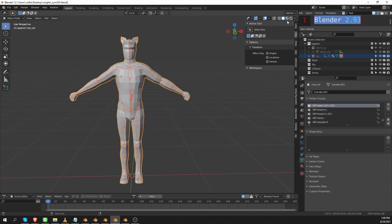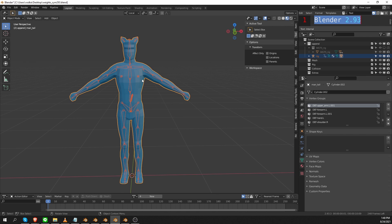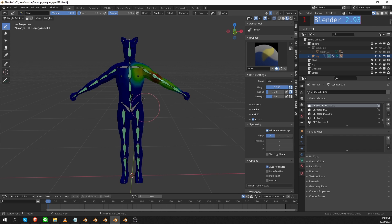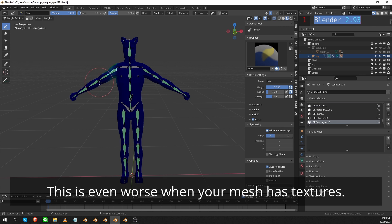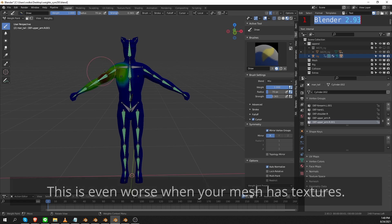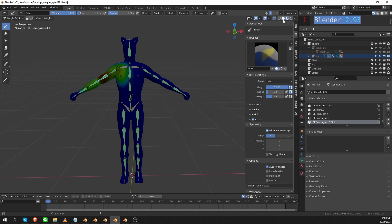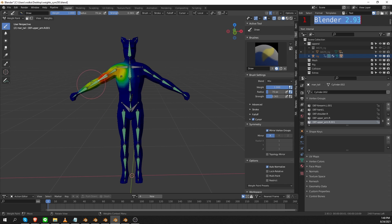If I switch here to shaded view, my character actually has a blue material on it. And now if I go to weight paint mode, you'll see that this blue material is affecting the way the weight paint colors are represented here in the viewport. If I switch back to solid view, you'll see that it's much easier to see the colors.